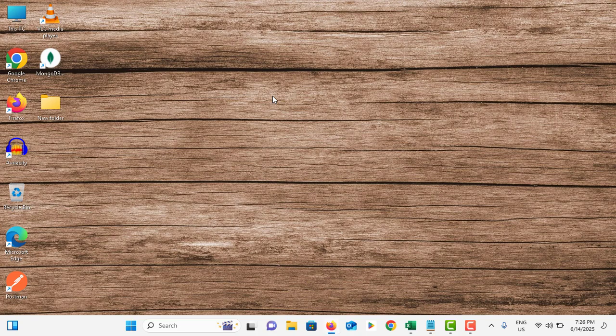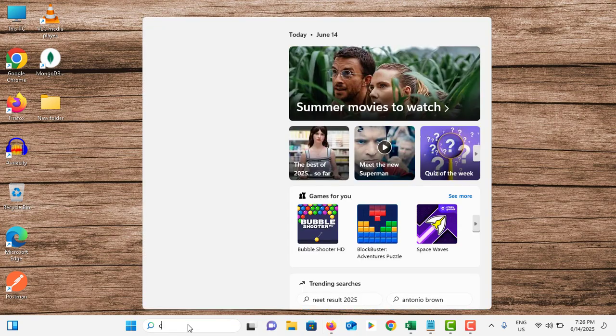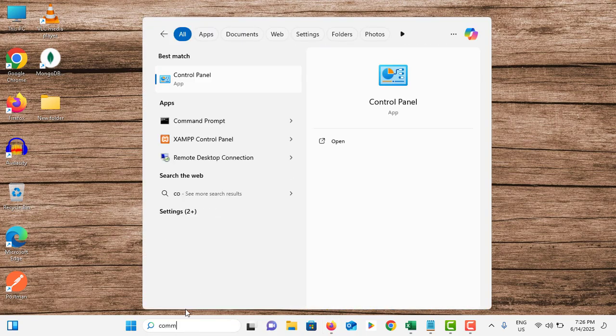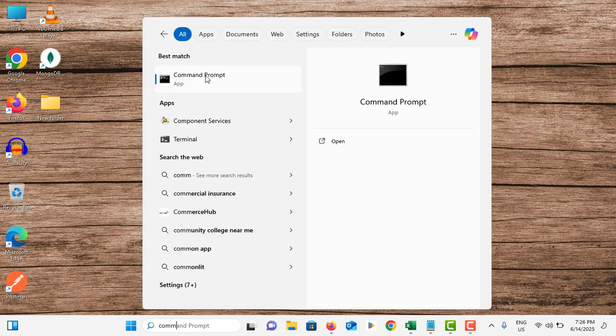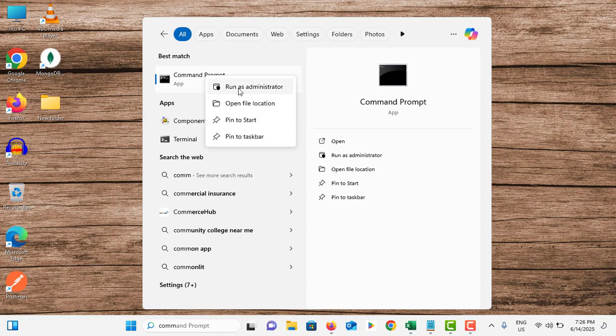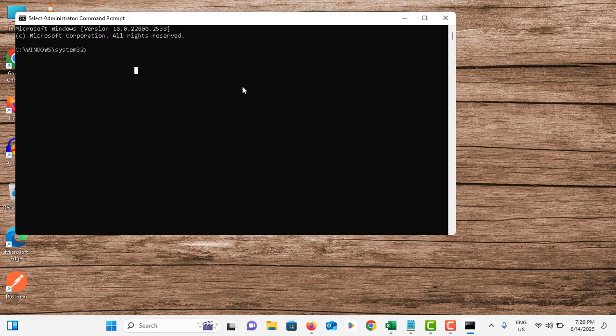As the initial step, go to the search bar, type Command Prompt, right-click on it, and tap on Run as Administrator. In here, you need to type: sfc space forward slash scan now, and hit Enter.